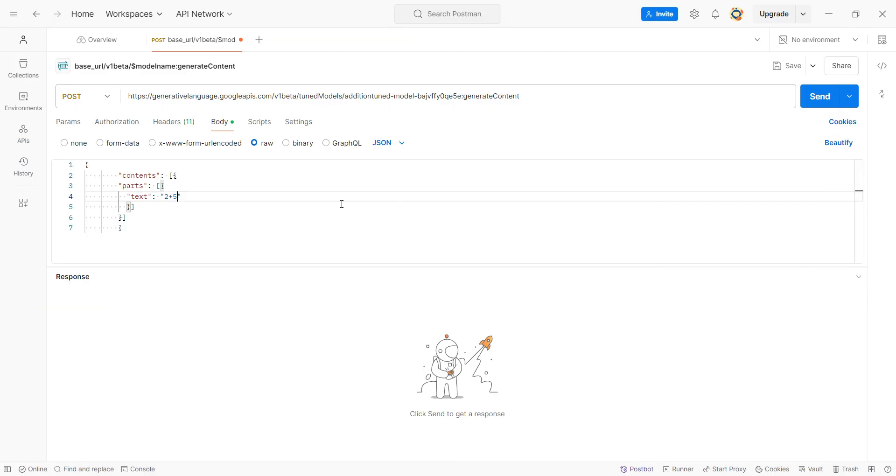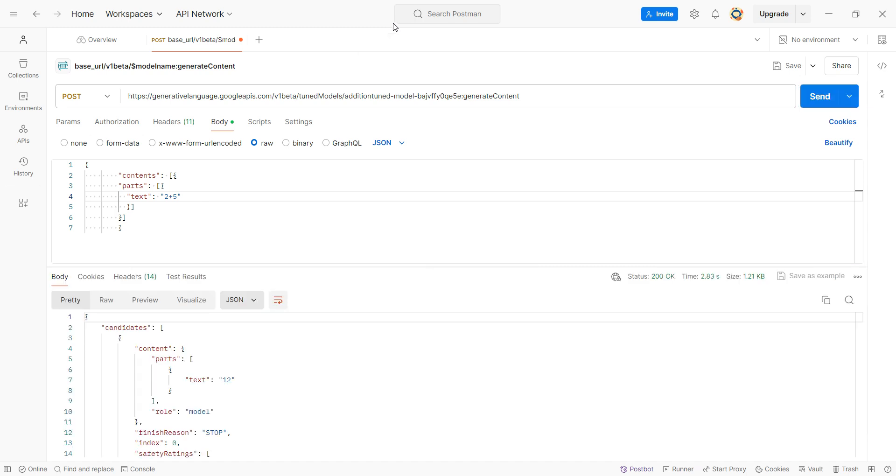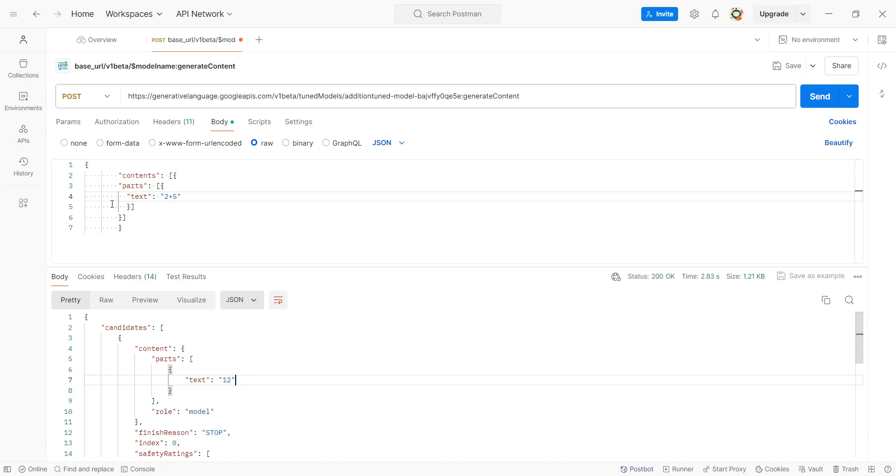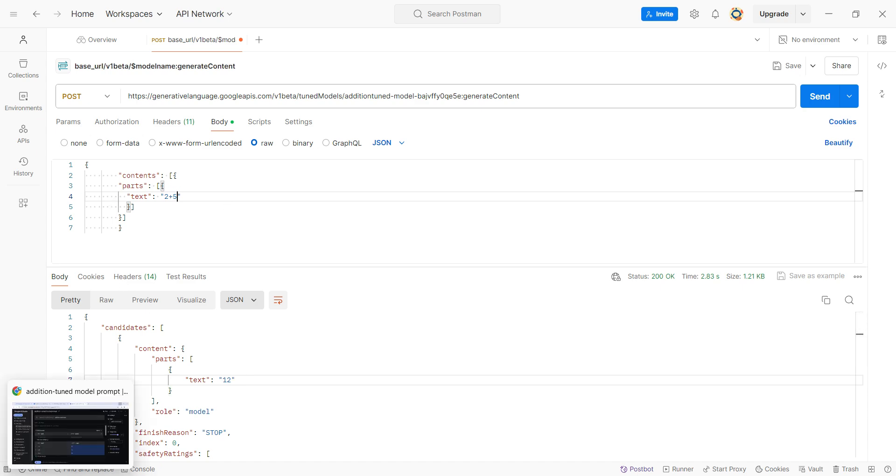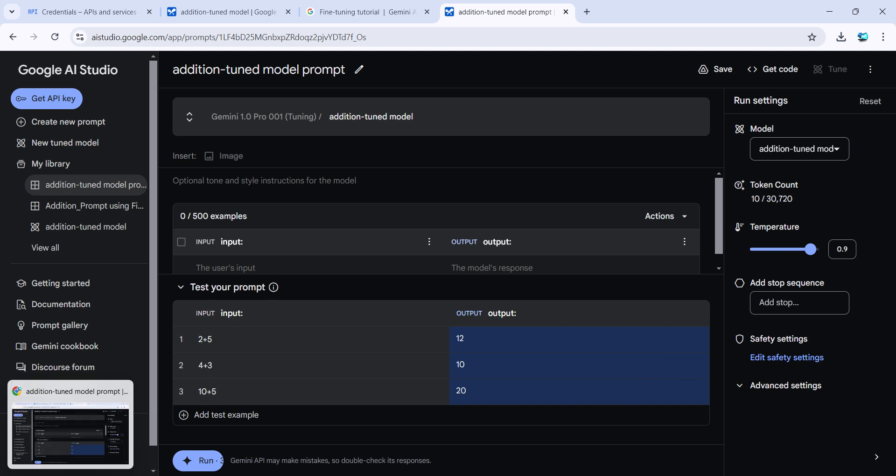Let's run this and see if it works. Perfect! So I clicked it and it returned me the value 12 over here as the output.